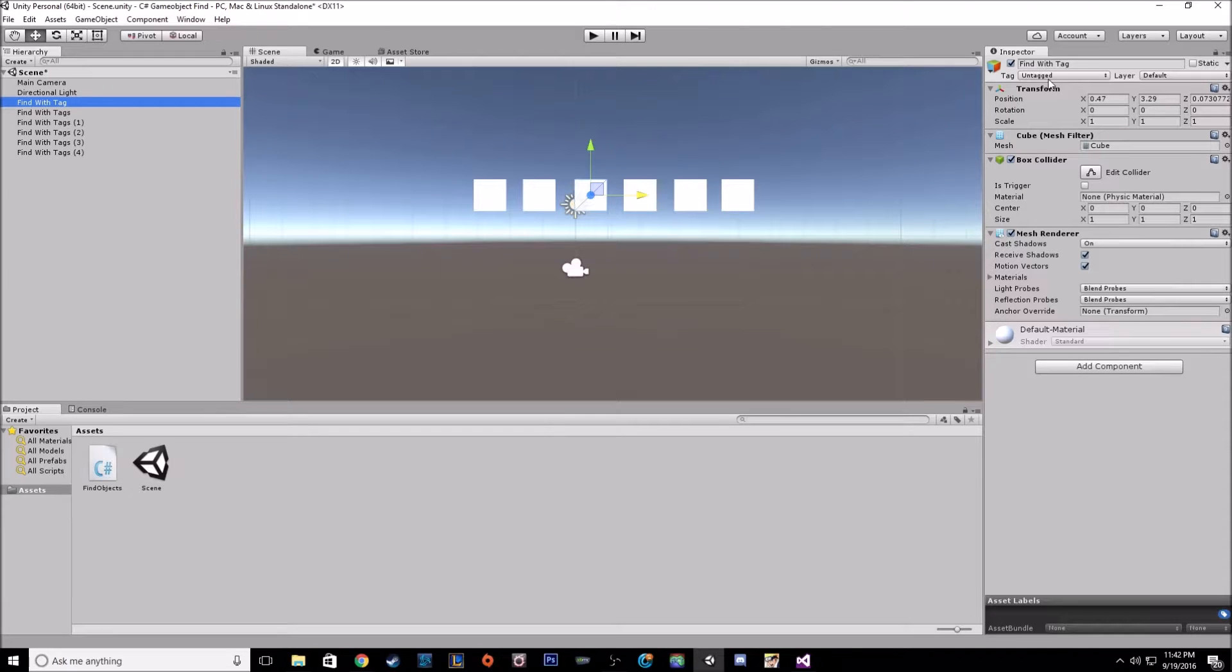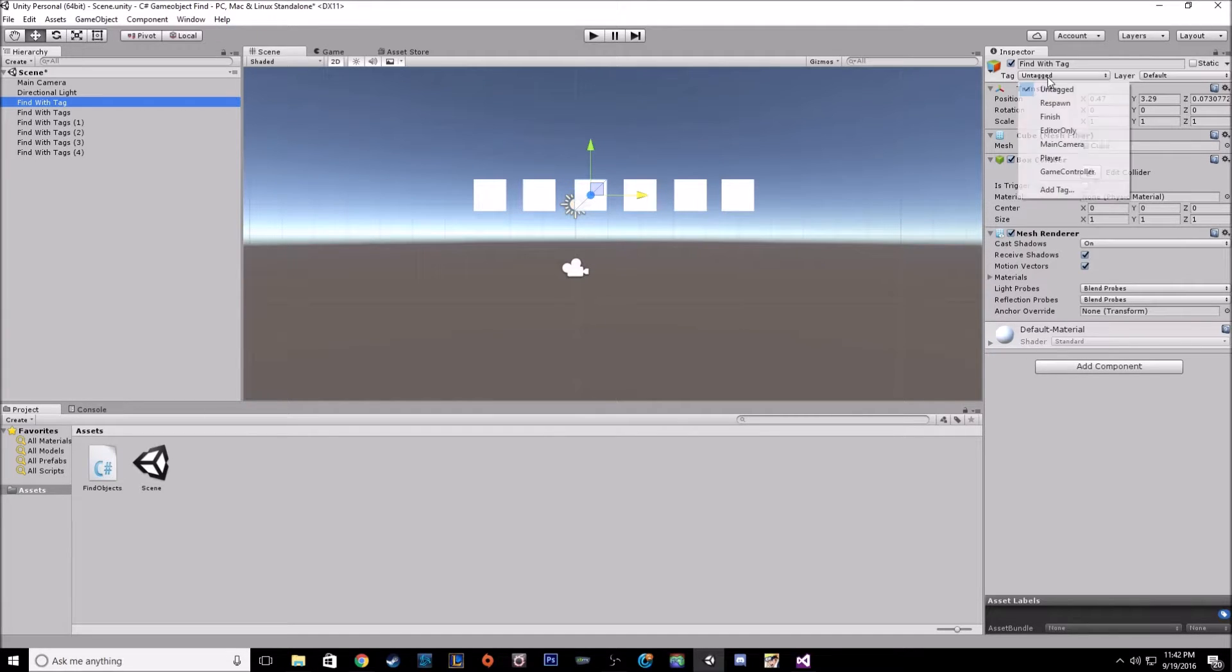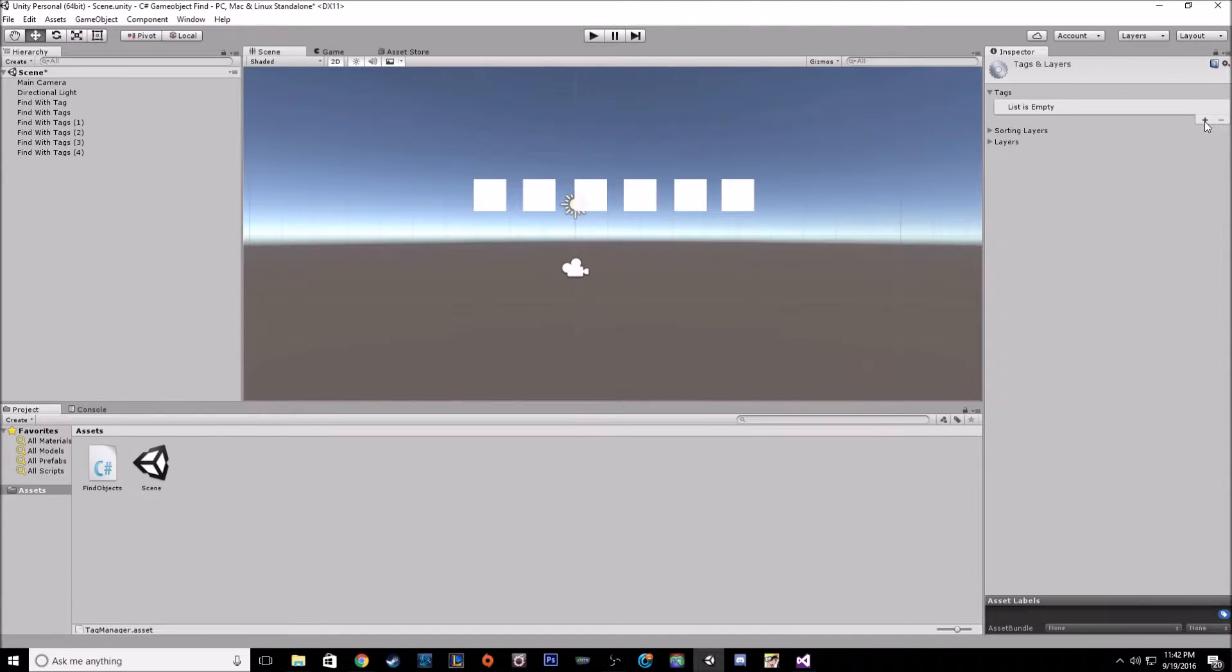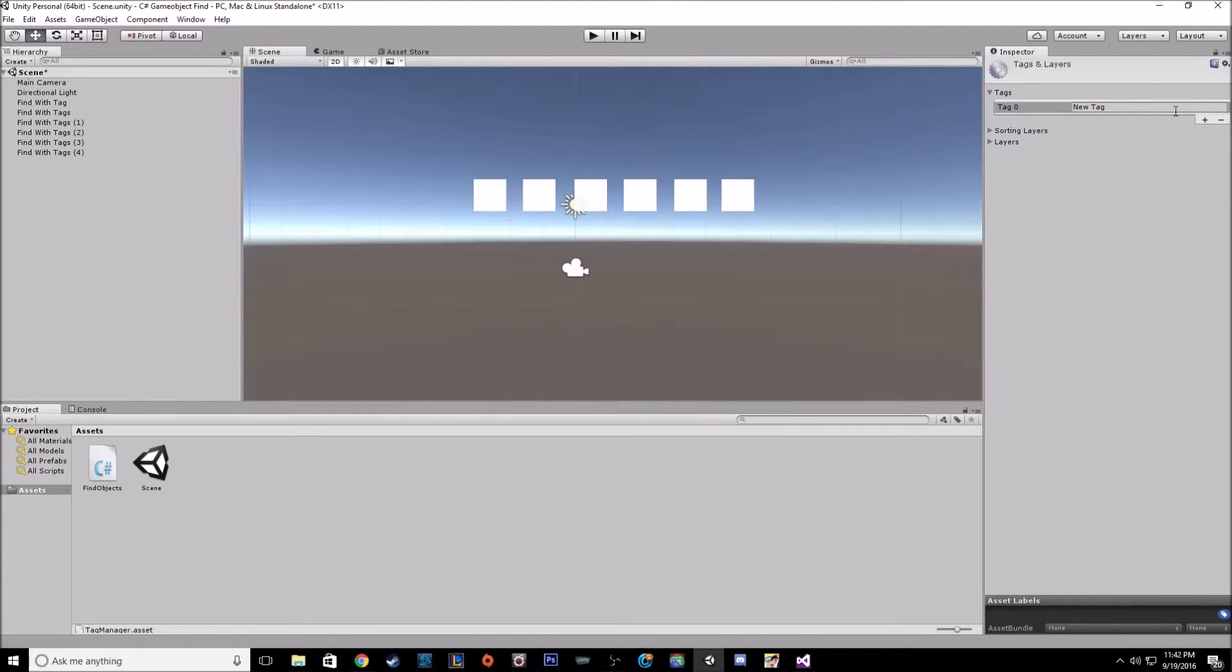So to tag an object, you just want to take this drop down and you can tag it to some of the built-in ones or you can add your own personal tags. So to do that, you click on add tag and then you'll click this little plus button here and then you can name it.